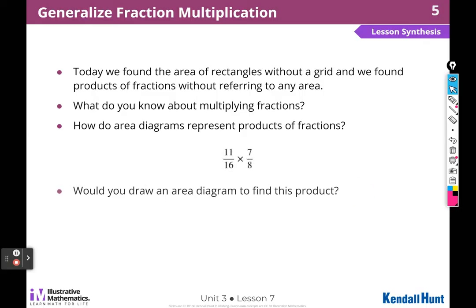Would you draw an area diagram to find this product? No — that would be super hard to draw. There'd be 16 pieces on one side and 8 on the other; we'd shade 11 out of 16 and 7 out of 8 — that would be really hard. I would just multiply across: 11 times 7, and 16 times 8, to find the product.